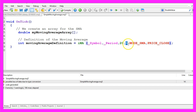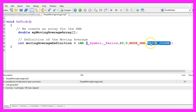This parameter here is the starting point. We will start the calculation based on the current candle zero. We use MODE_SMA to calculate a simple moving average, and we use PRICE_CLOSE in the last parameter because we want to calculate the moving average values based on the closed price.